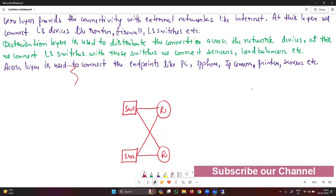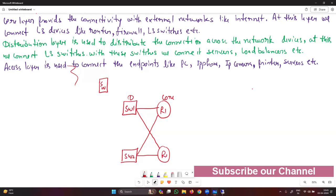This is your core layer and this is your distribution layer. Now you connect access layer switches — these are typically layer two switches, though they can also be layer three. These access layer switches are also connected in a redundant manner.